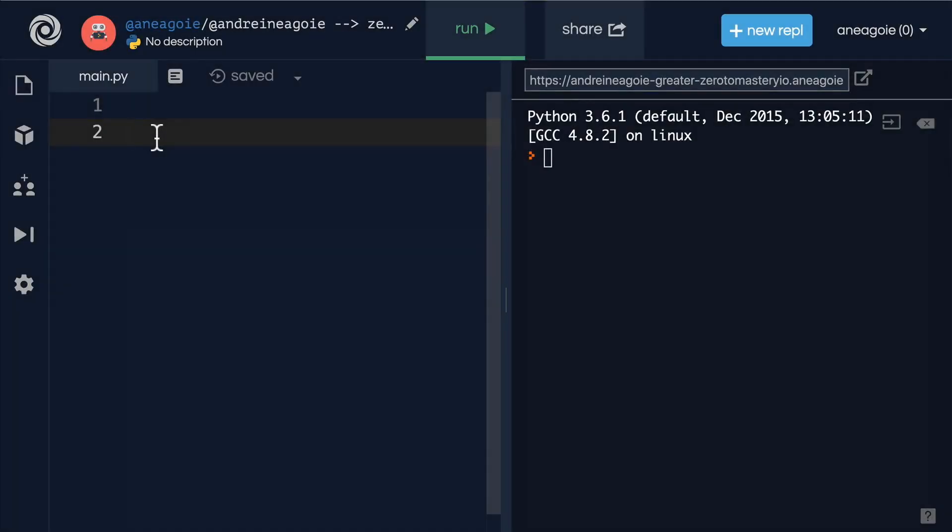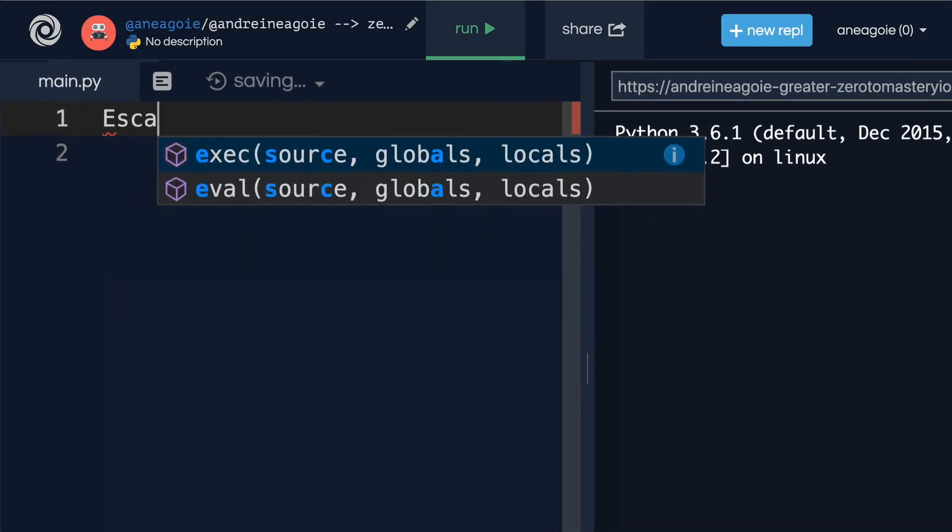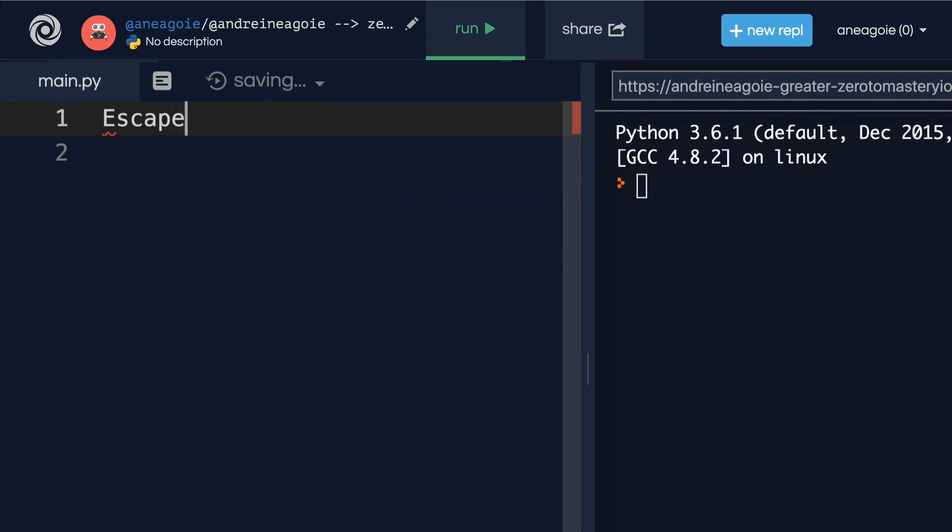Welcome back. Let's talk about something called escape sequences in Python.